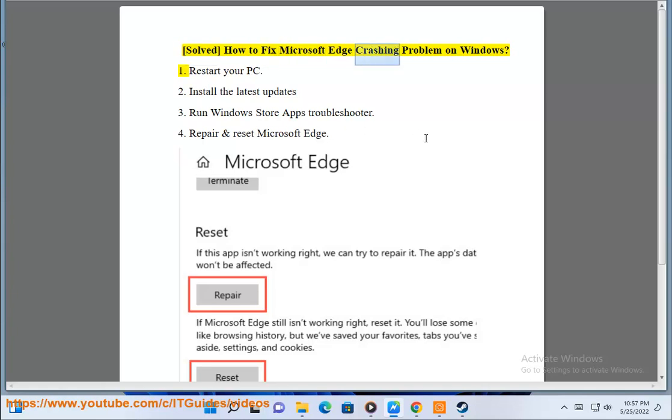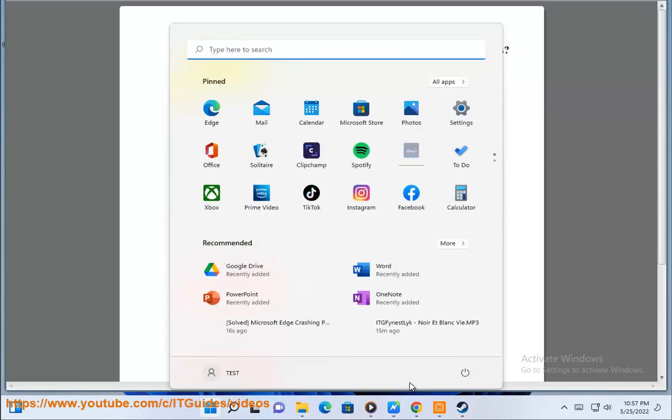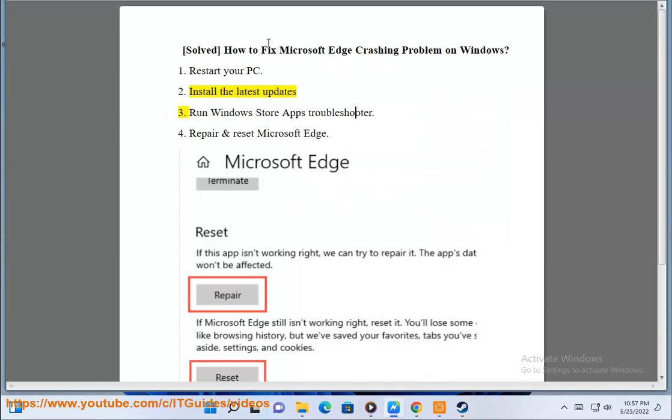Solve how to fix Microsoft Edge crashing problem on Windows. 1. Restart your PC. 2. Install the latest updates.